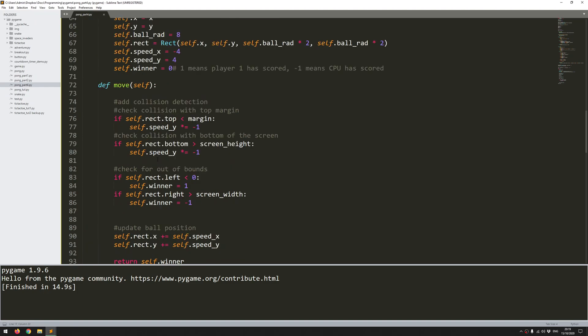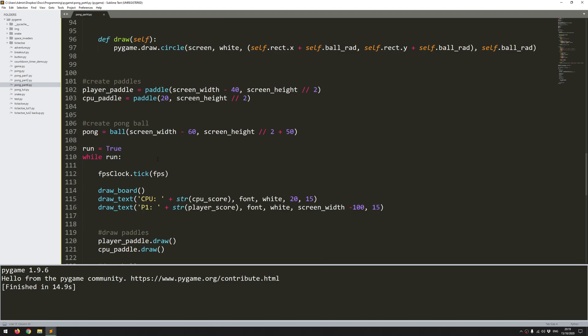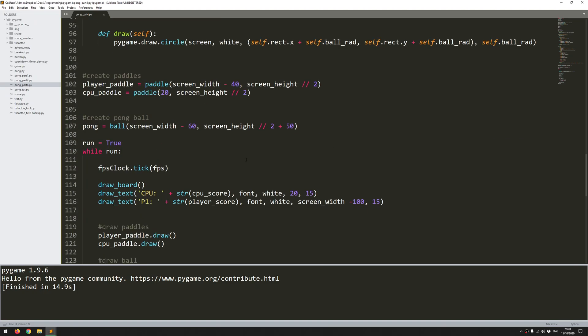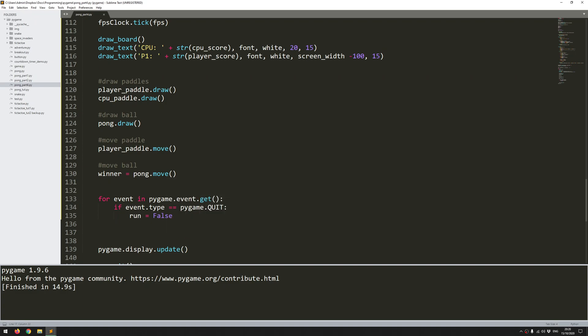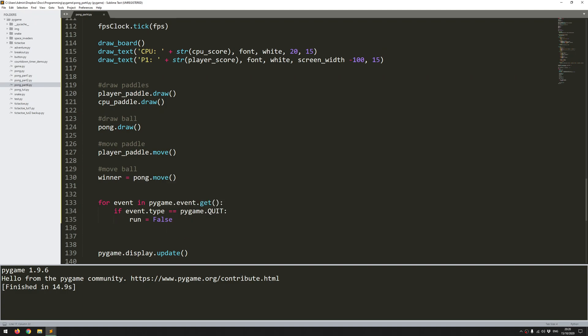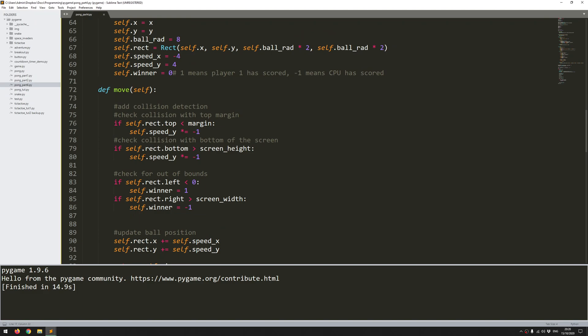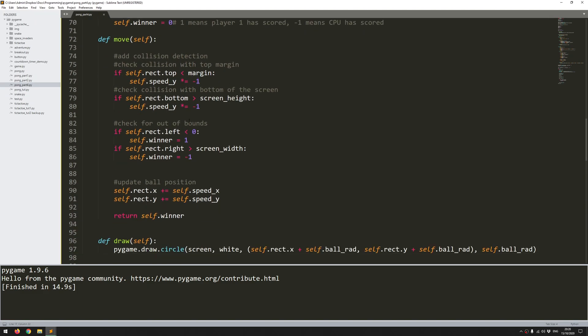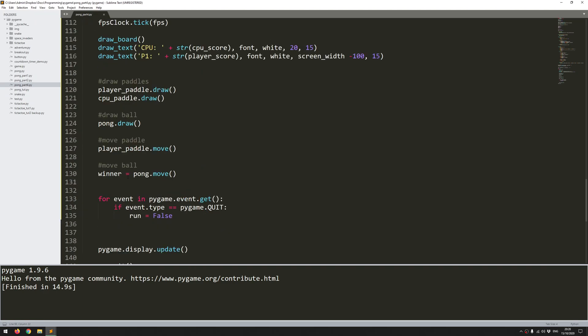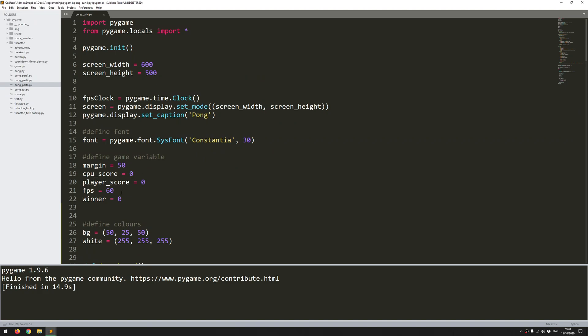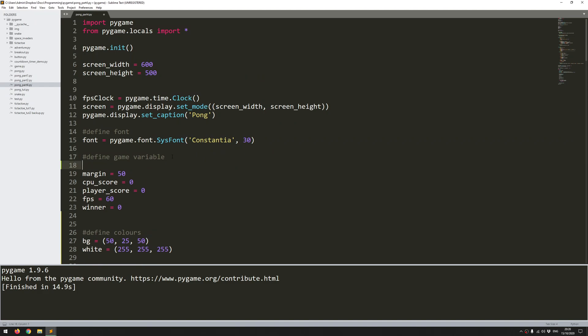I want to add a little bit of logic. Previously I'd added in this pong move function which was part of the ball class. Essentially that moves the ball around, checks for collision, and looks for whether the ball has gone out of bounds to the left or right and returns who the winner is. I take this variable but at the moment I don't do anything with it. So what I'd like to do is add a condition which is going to be called live_ball, and I'm going to start this off with false.